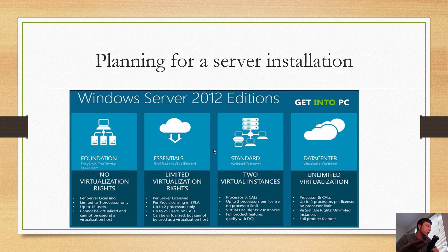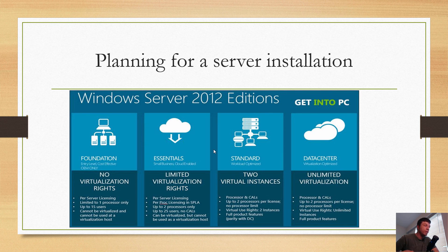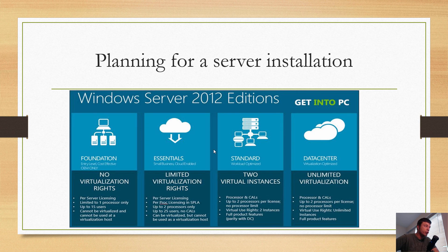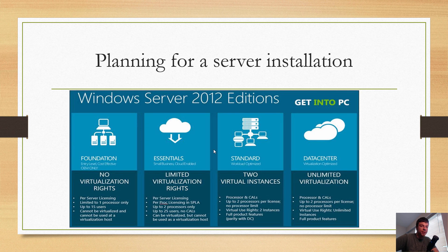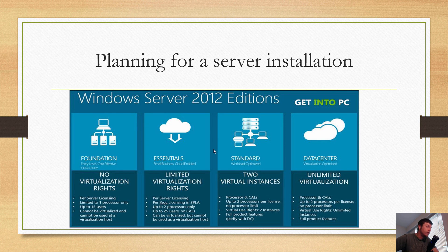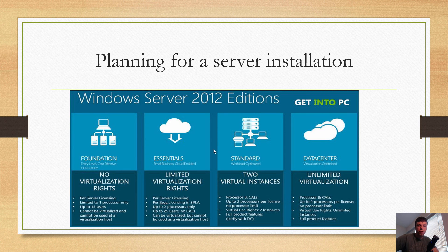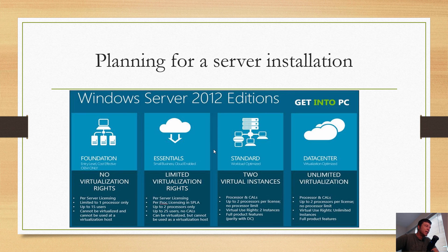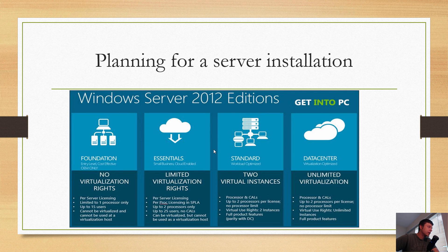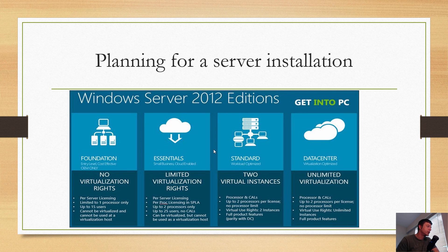Up to two processors only, up to 25 users, no CALs. That's quite a bit more, but still that's not going to be for anything larger than 25 users. Keep in mind that's going to be user accounts that you're going to use for other things, so that's not many users. It can be virtualized but cannot be used as a virtualization host. I think that has changed now and you can use it as a virtualization host in 2012 R2.